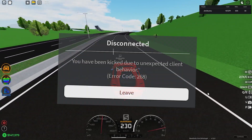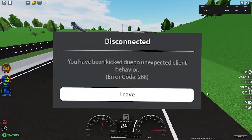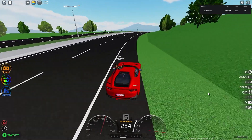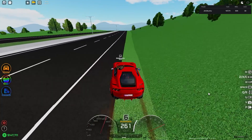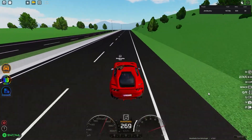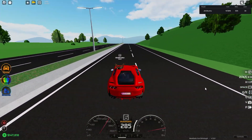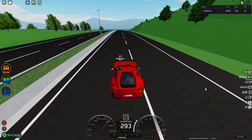Do you just hate the unexpected clearing behavior error? We all do, but some people have been getting it non-stop and some people have not been getting it at all.